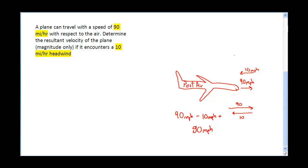Another way to look at this: I have a positive or rightward motion based on my picture, and a negative or leftward motion for the wind. So you can think of it as positive 90 and negative 10 — add those two vectors and the resultant vector is 80 miles per hour.